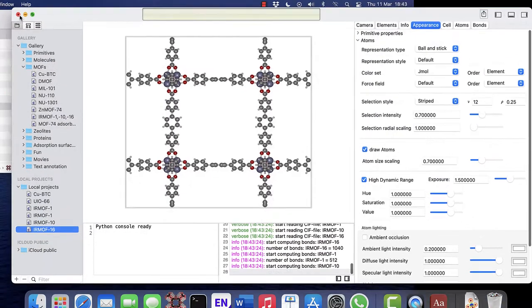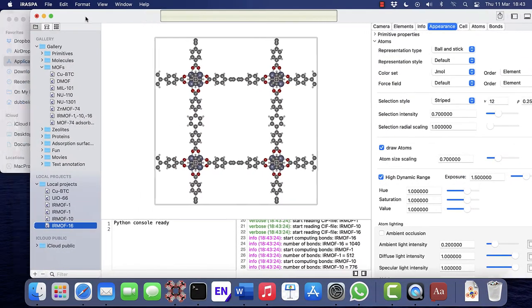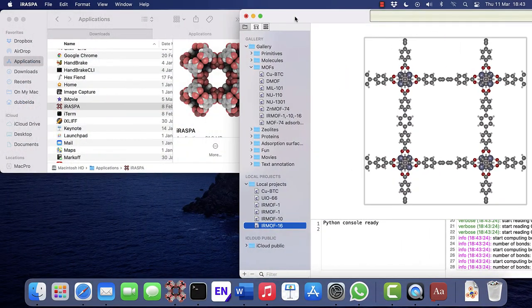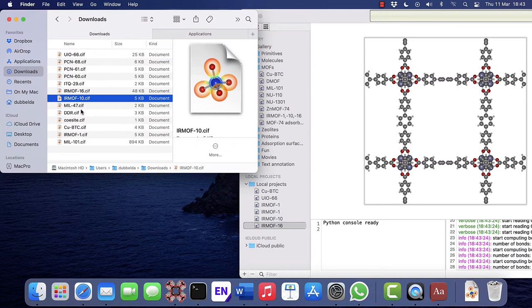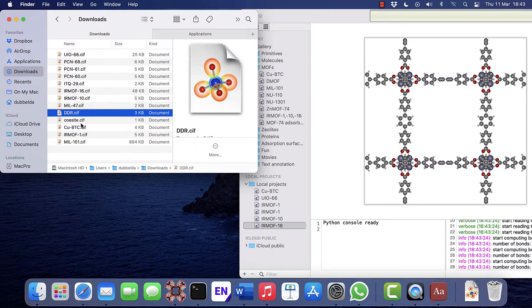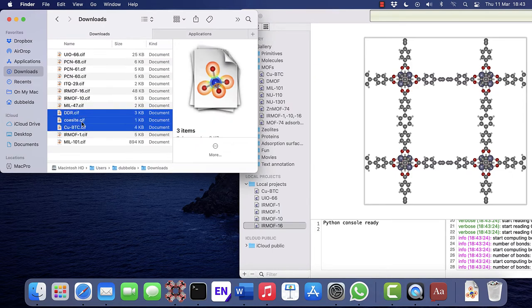Another way of importing structure files is to drag them from the Finder and then drop them in the project navigator in the Local Projects section. The blue line denotes the insertion point.